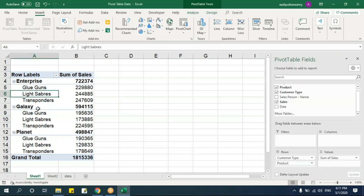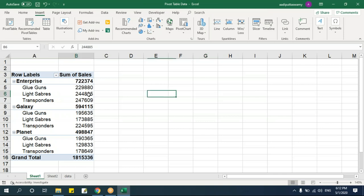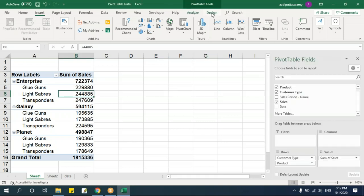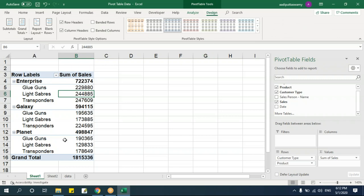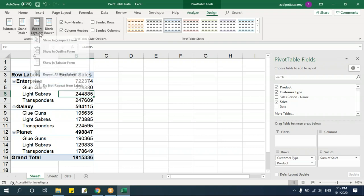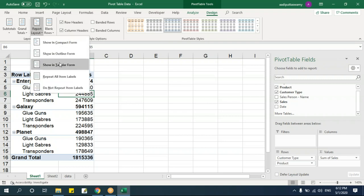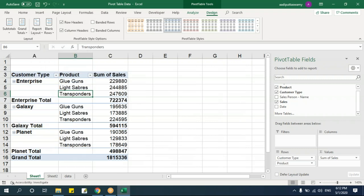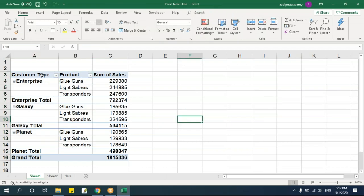To get customer type in one column and product in another, go to the Design contextual tab that appears when the pivot table is selected. Under Layout, click Report Layout and select Tabular Form. Now you get customer type in one column and product in a separate column, making the data much easier to read.